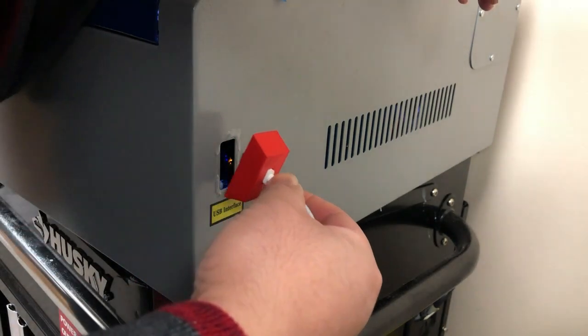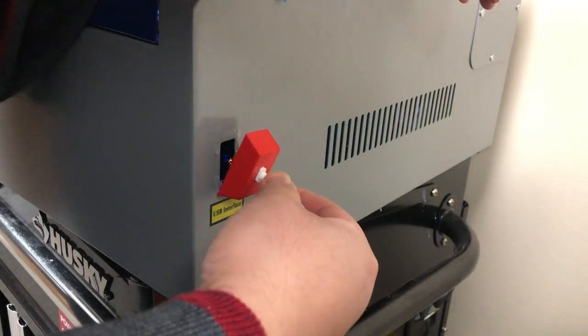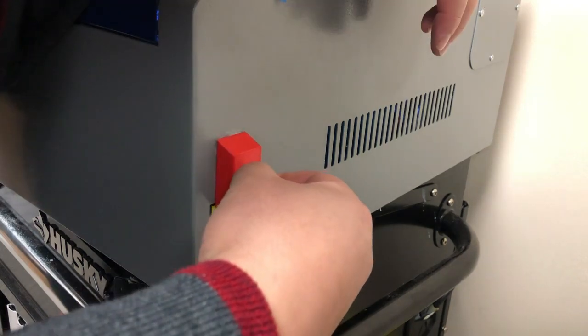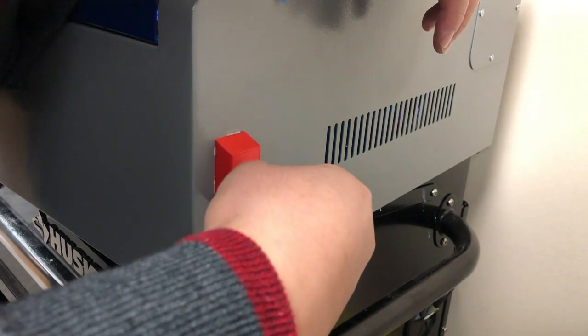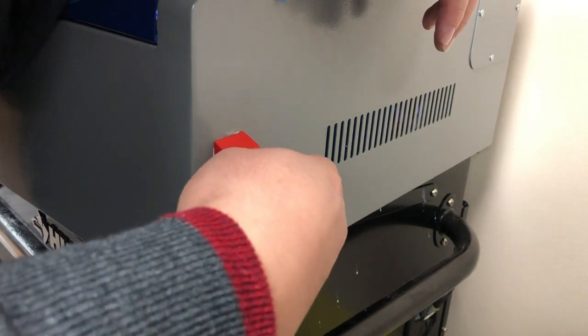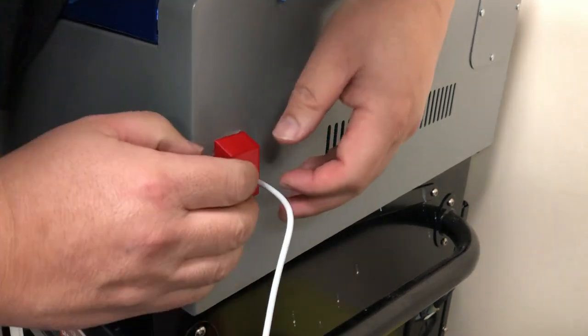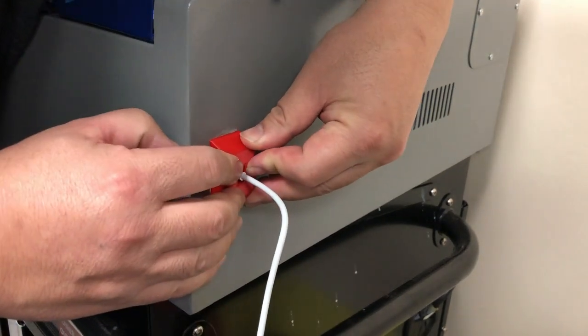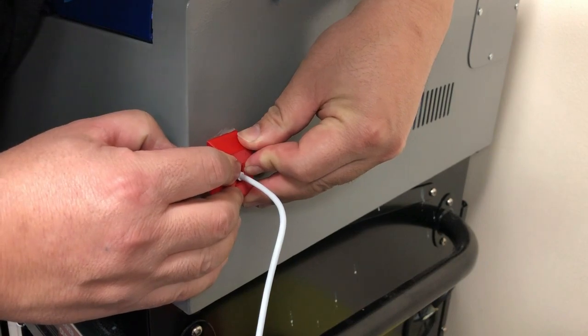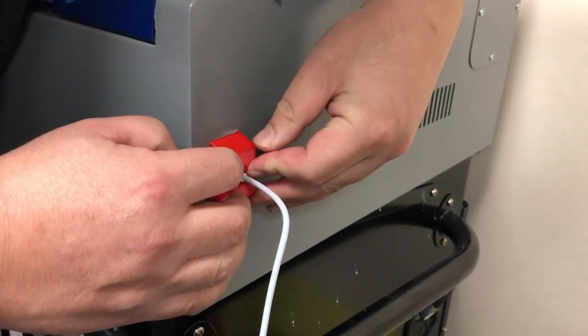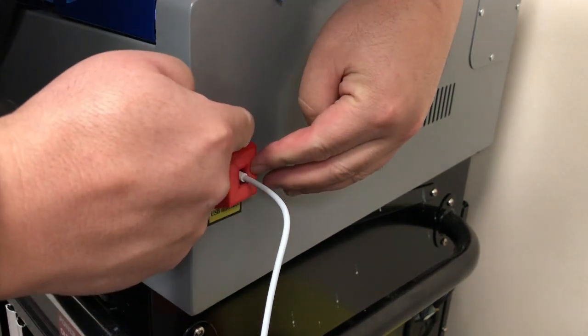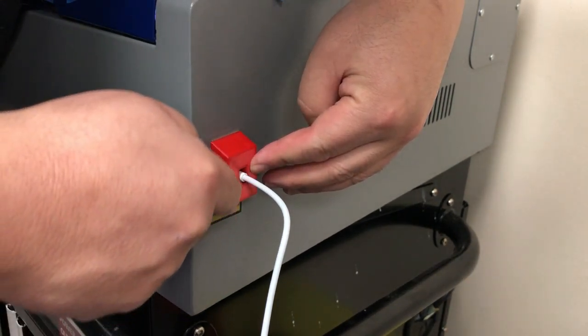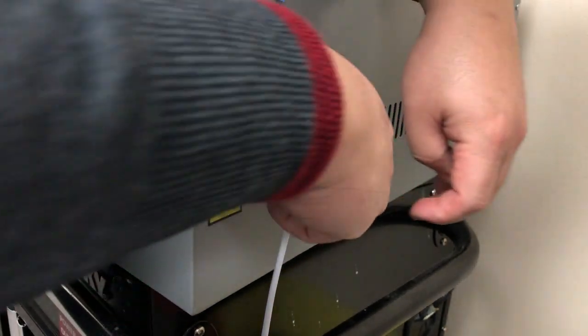I would rather have my USB-C cord broke, and then just change to a new cord, than wear down the connector on the main board.